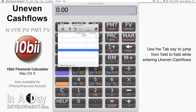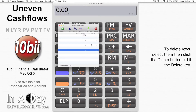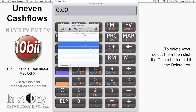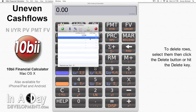If you've entered some payment streams and want to delete any of them, just click on the rows you want to get rid of and click the Delete button in the top right, or hit the Delete key on your keyboard. You can click individual rows, or if you want to select a range of rows, just click the first one, hold down Shift, and click the last one. You can also select non-consecutive rows by holding down Command and clicking different rows.